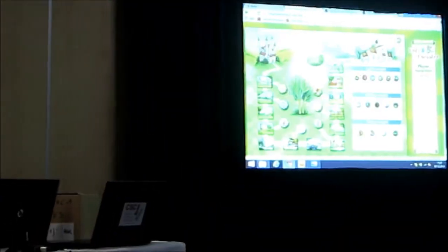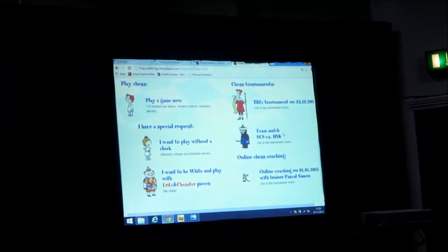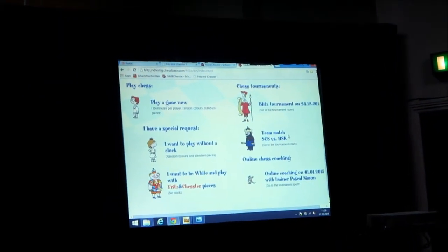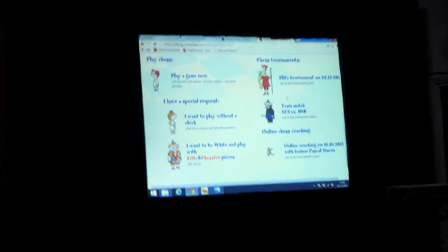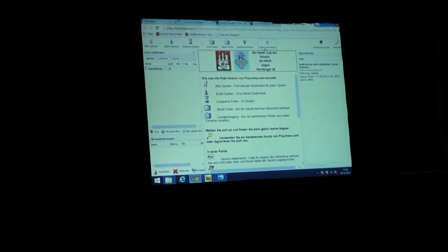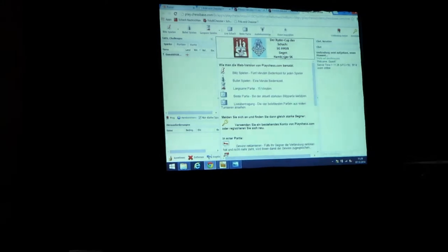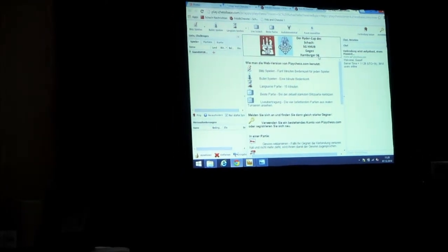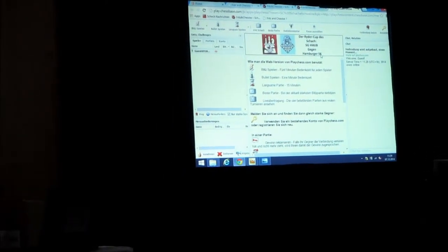There's something else I wanted to show you. If you click on this, for example, we can design this function individually — you can have a match against another school. When you enter this, you go to your own room on the chessboard. You won't see that you have your own room. For example, what we have here is like the Ryder Cup of chess: SGHHW against Hummer's Cup. SGHHW is my school group.